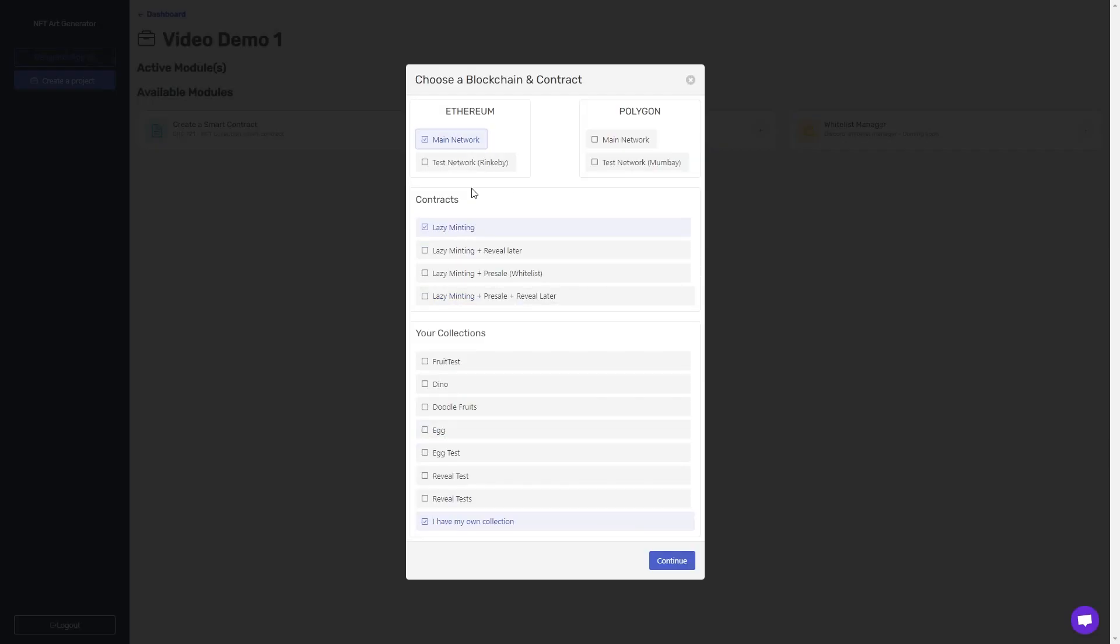You will now be prompted to decide what network you want to launch on. I'll be doing the test network for Ethereum. You'll choose a contract type, which I'm about to go over, and choose which collection you want to deploy. I'll use this one I've already made.